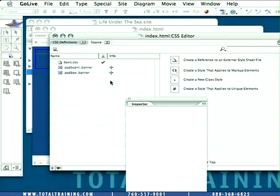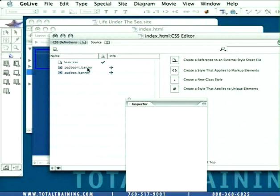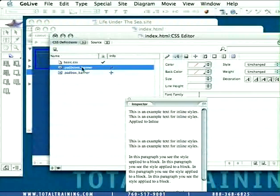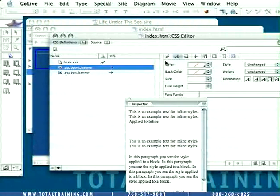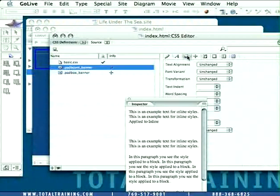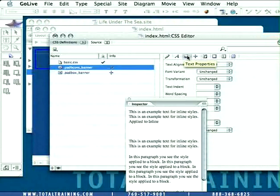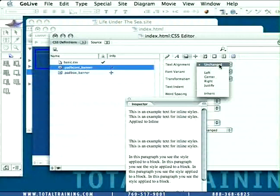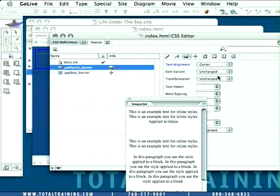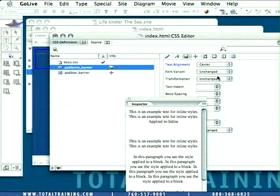So we're going to choose PaddedBoxContainer_banner right here, and we're going to change the alignment of it by going into the text properties and choosing Center from the text alignment. This way, everything that's in that box will be centered, and that's exactly what we want.